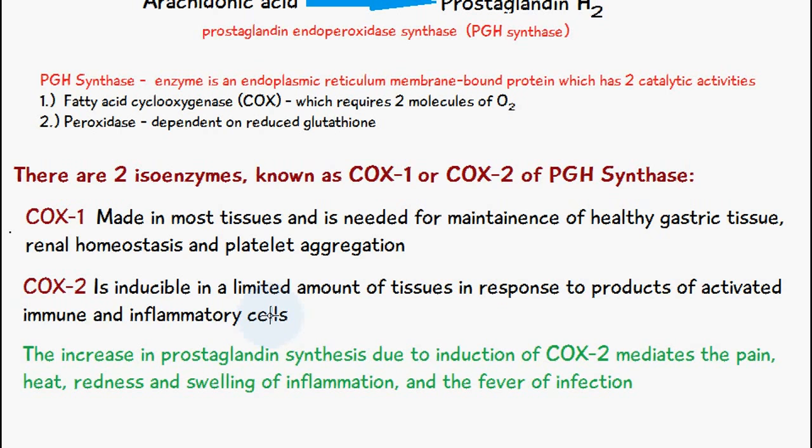The increase in prostaglandin synthesis due to the induction of COX-2 is what causes the pain, heat, redness, and swelling of inflammation, as well as the fever of infection.